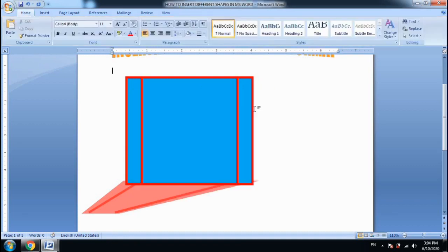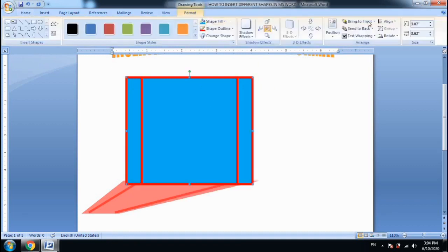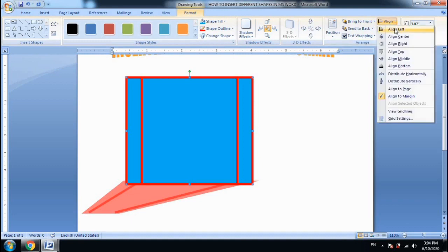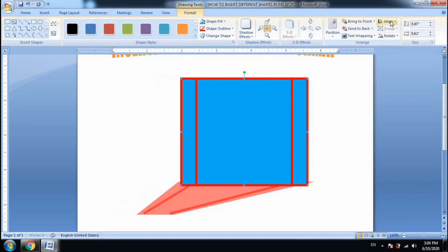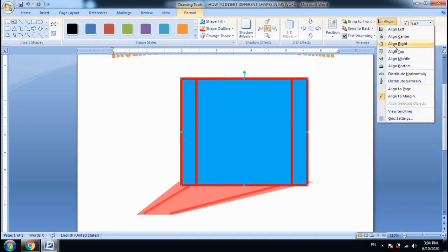Next, we will talk about Alignment. For alignment, we can put the shape aligned to the left, right, top, middle, or bottom. This way, we can align the shape to whichever side we need.